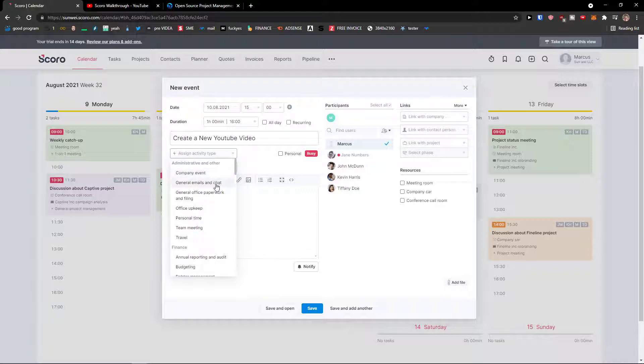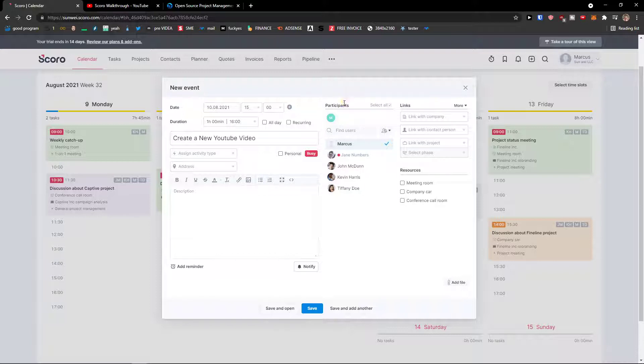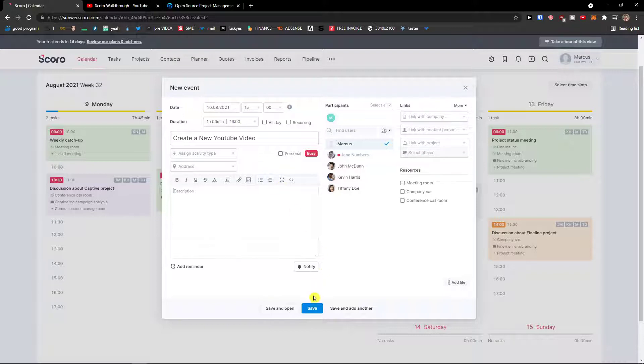As a company event, journal, emails and chat, and description, then you're going to see the participants here, and you see Kevin Harris, Tiffany, and then links with company, projects, whatever, and then you would click save.